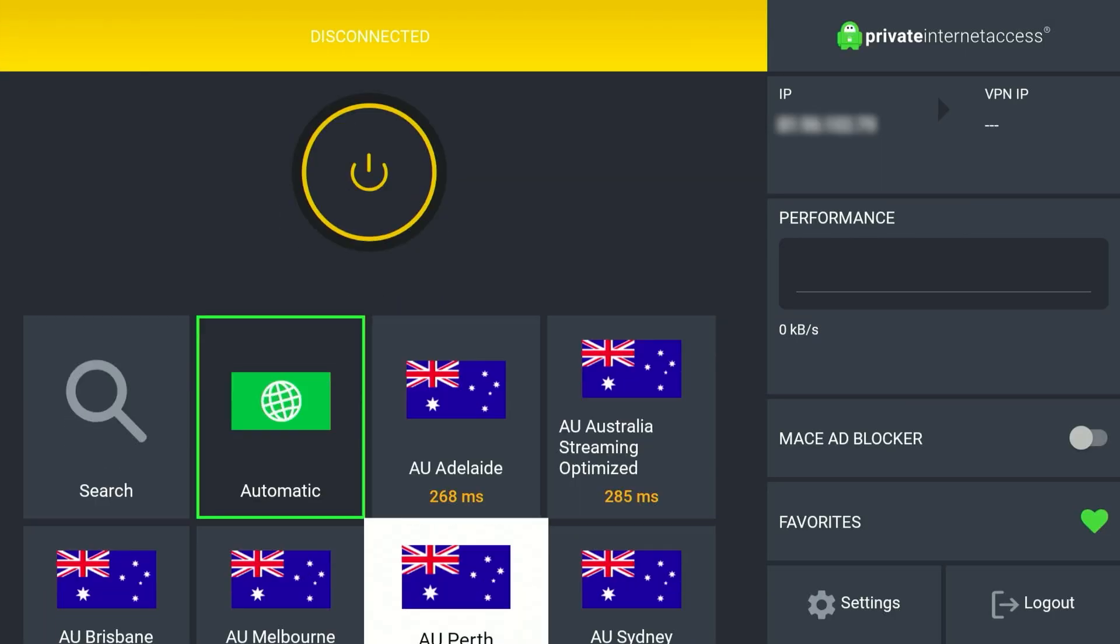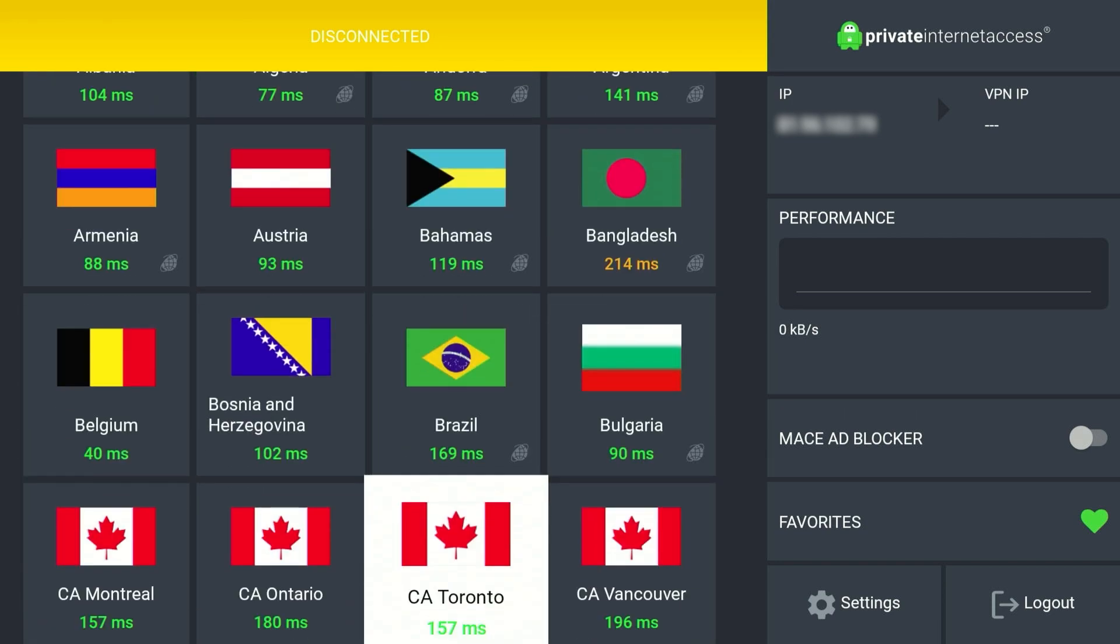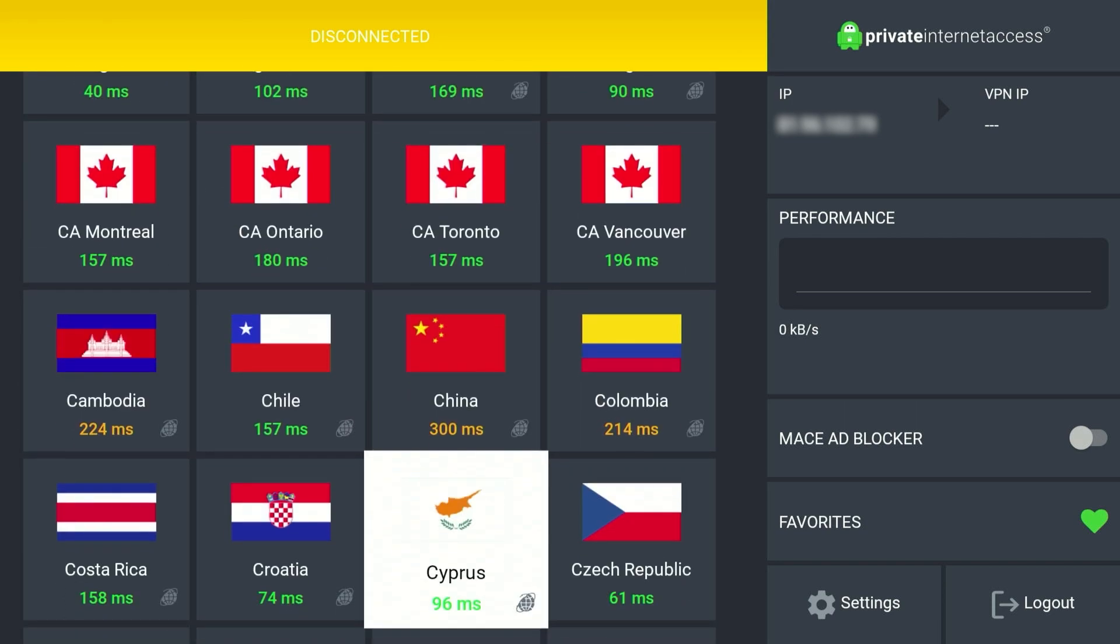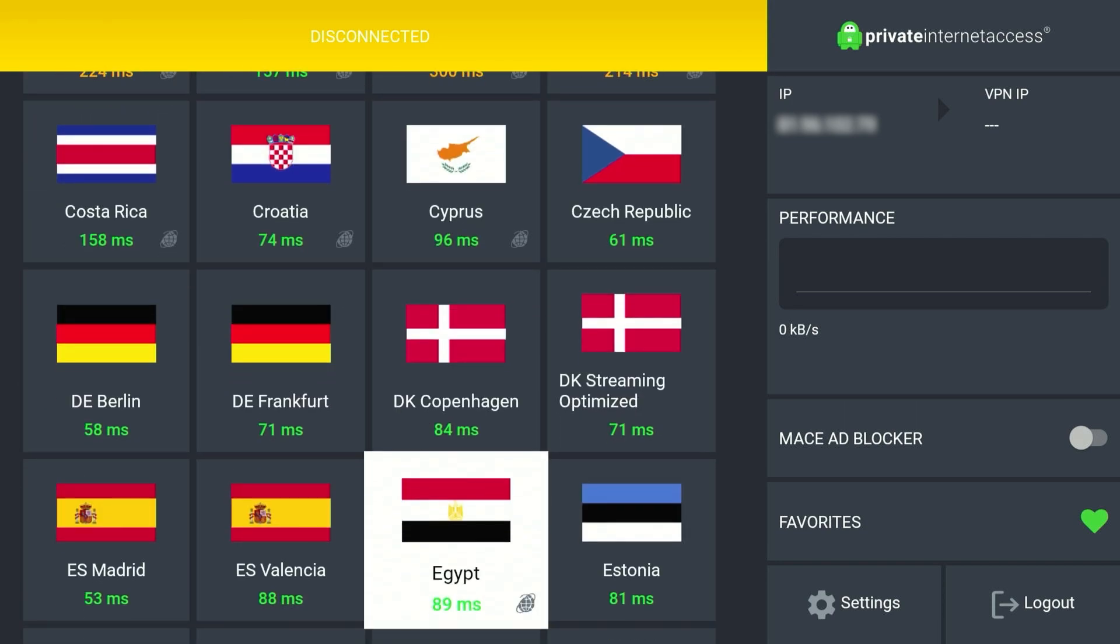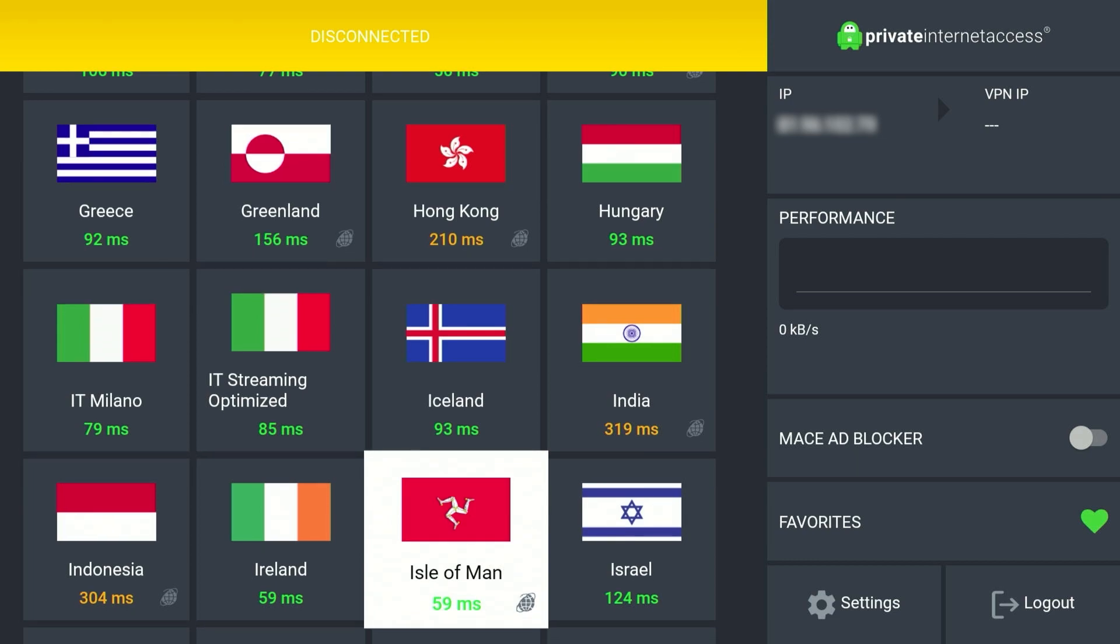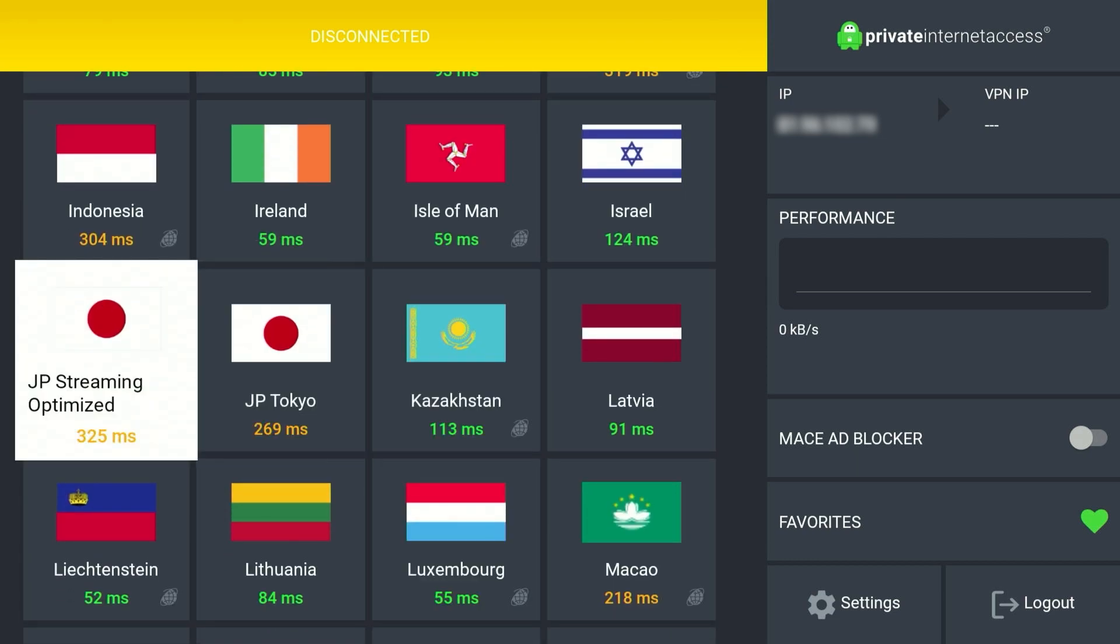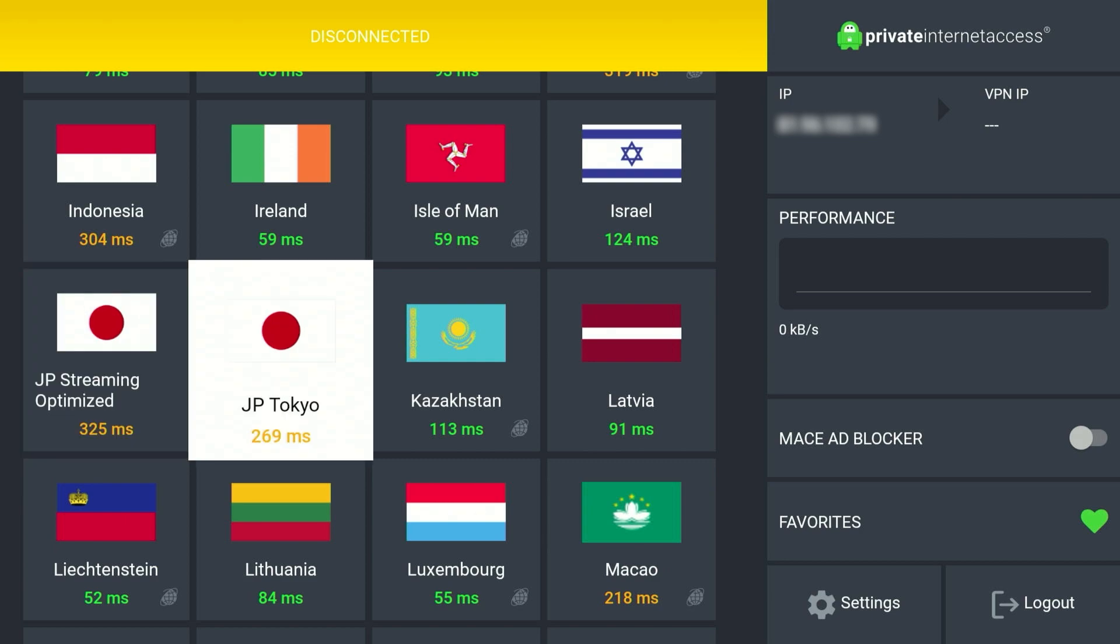So all we need to do now is select a VPN server from anywhere around the world. In this case we want to watch Japanese Netflix, so we need to select a Japanese server. As you can see, we have two Japanese servers: one that's streaming optimized and one that's in Tokyo.